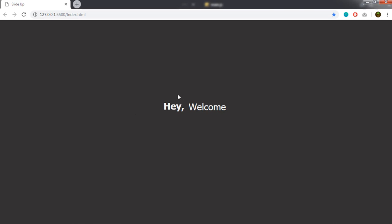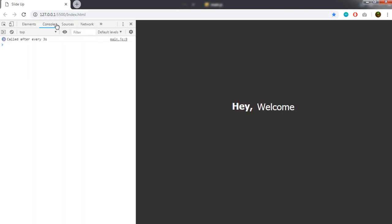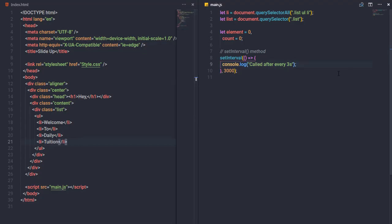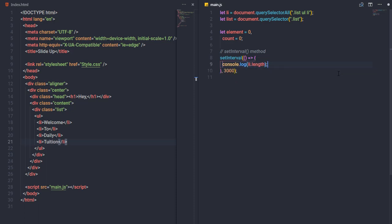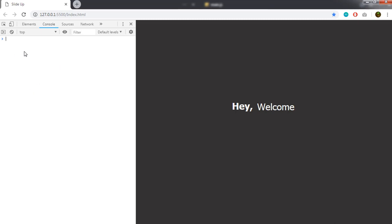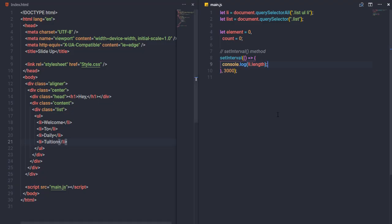I'll open the console with Ctrl+Shift+I and verify the message 'called after every three seconds' appears correctly. I'll then log li.length — the length of the li collection is 4, confirming we have four list items.